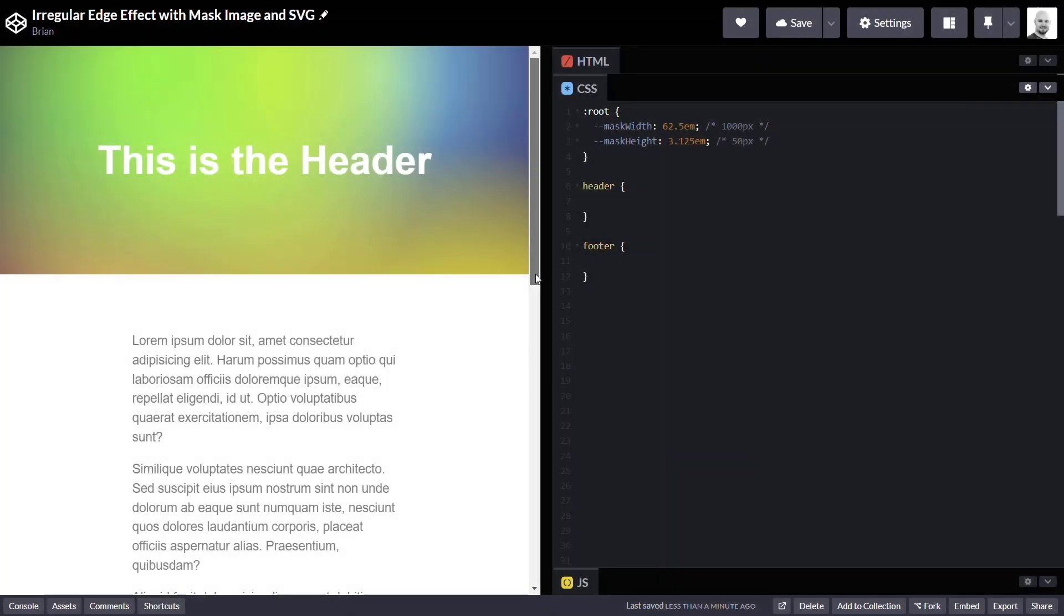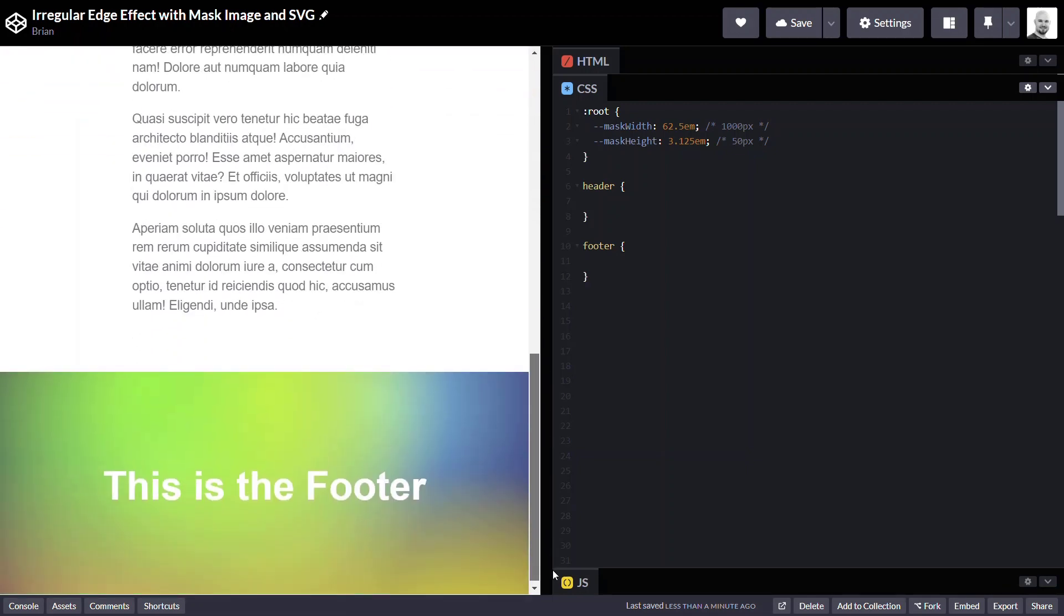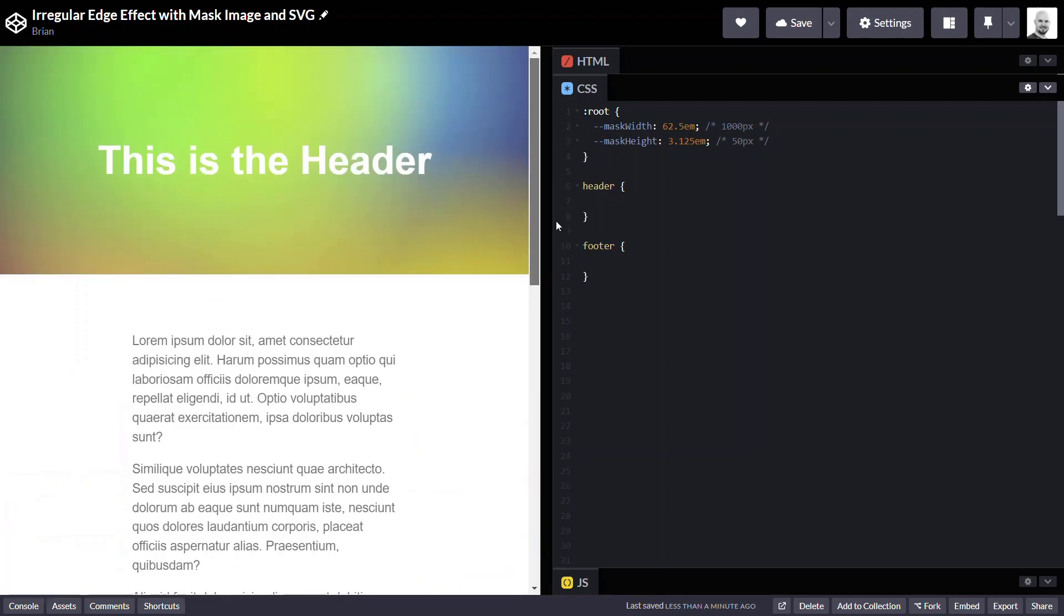And the SVG that we'll use at the bottom looks like this. Okay, so for this example, this is what our page looks like. We have our header box here and there's no wavy image at the bottom. Likewise, if we scroll down, there's no wavy image on our footer. So let's start with our header.